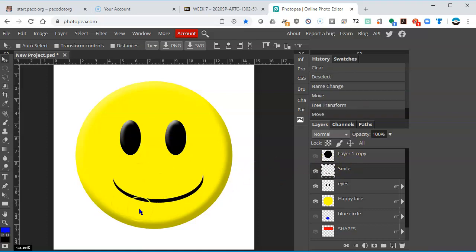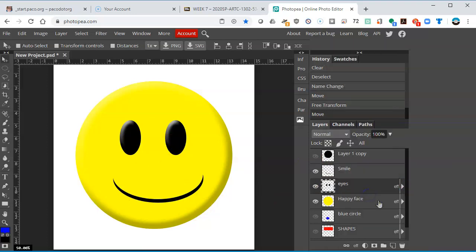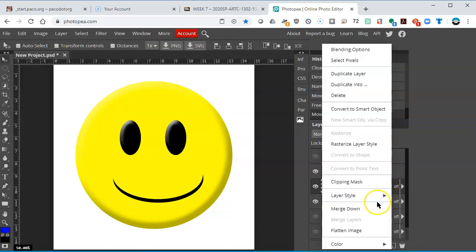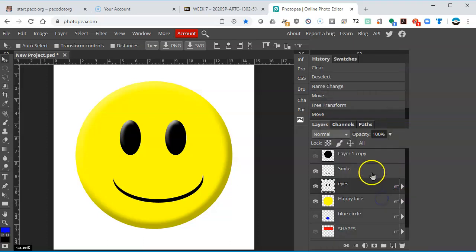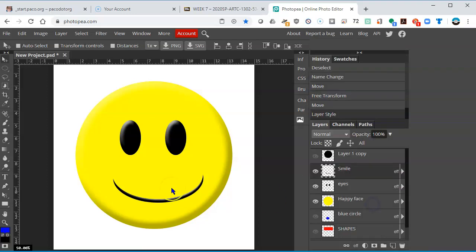Could I add the effect to the smirk? Sure, if I go to eyes and right click on EFF, layer style, copy. Go to the smile, right click, layer style, paste, and now that has that effect.